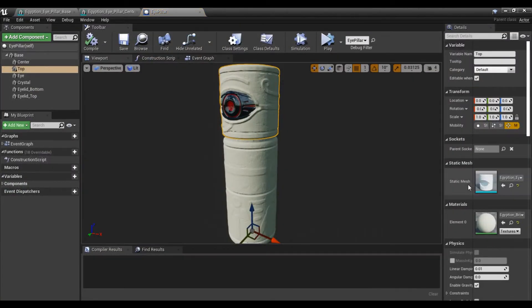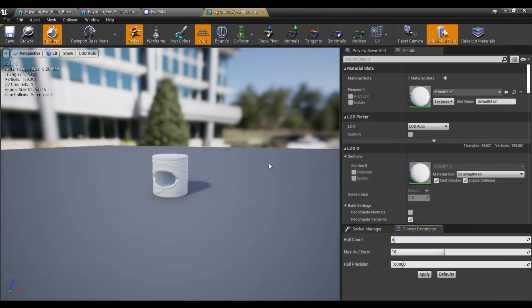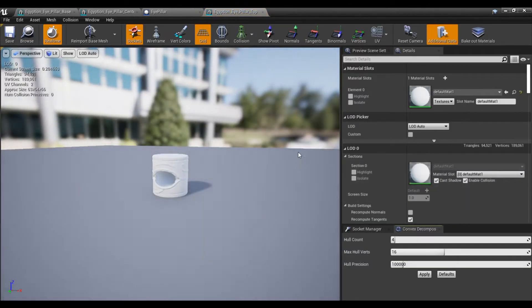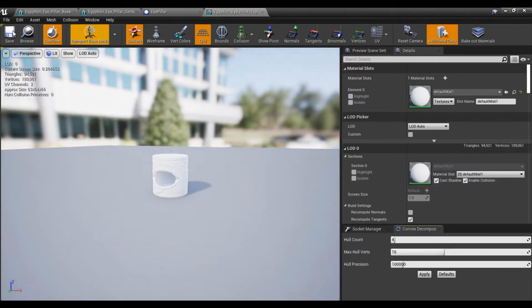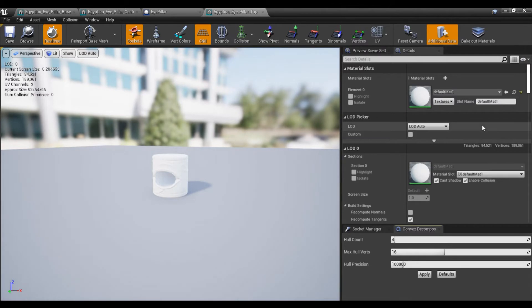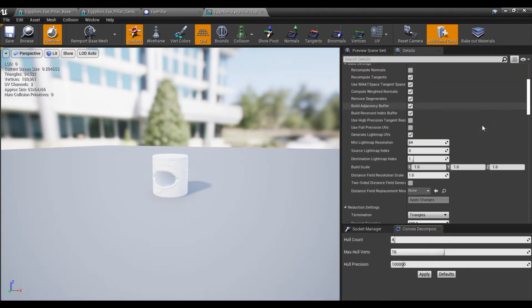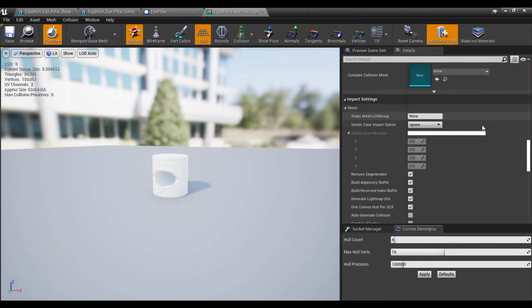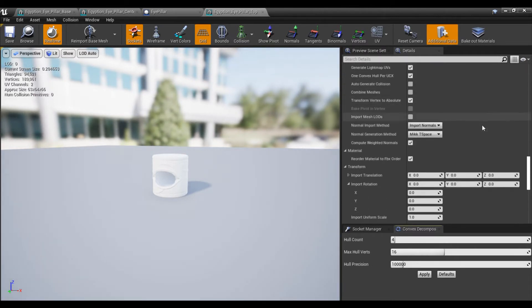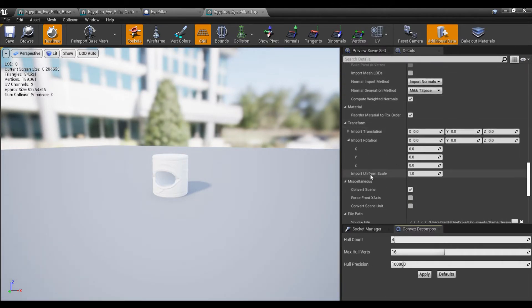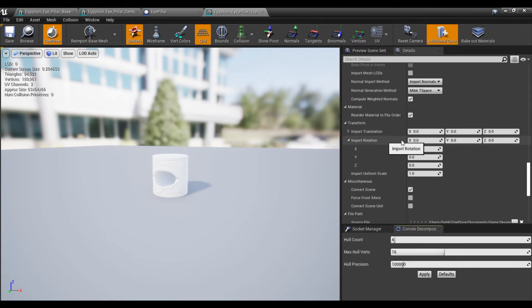So you can see I have the static mesh right here. If I just double click it, it'll bring us to our static mesh editing window. All I got to do is scroll down to your rotations. So down where it says Import Rotation and adjust what you need to adjust.